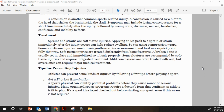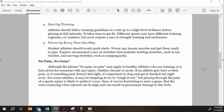Tips for preventing injuries. Athletes can prevent some injuries by following a few tips before playing a sport. One: get a physical examination. A sports physical can identify potential problems before they cause minor or serious injuries. Many organized sports programs require a doctor's form confirming an athlete is fit to play. It's a good idea to get checked out before starting any sport, even if this exam is not required.